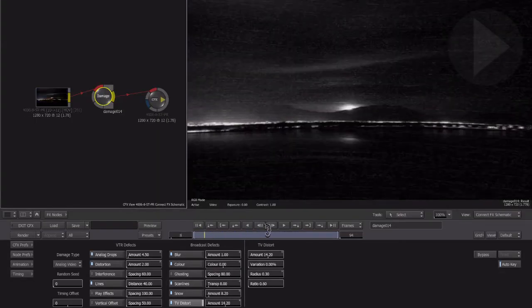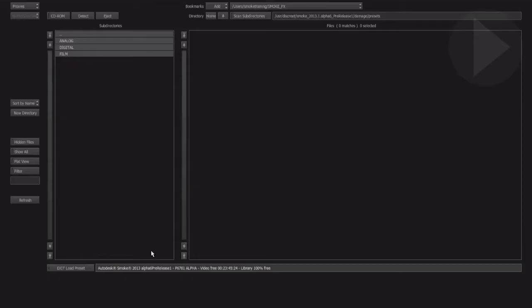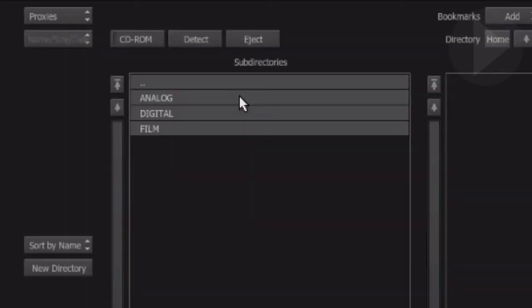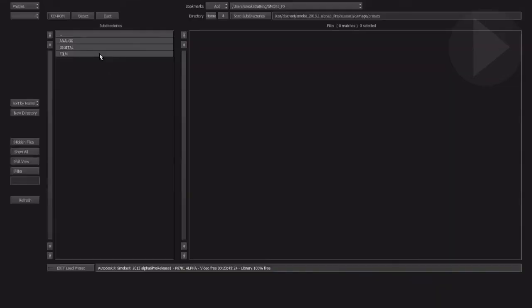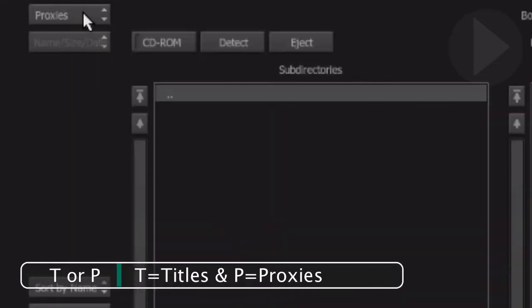However, by choosing a preset from the list it's hard to determine what they might actually look like. Instead of clicking on the drop-down arrow, click on the preset button instead. This loads the preset browser which gives you an idea of what the effect will look like. Here on the left are three different damage categories. Click on a damage type to explore the included presets. Let's click on the Film category — the available presets are displayed on the right hand side.